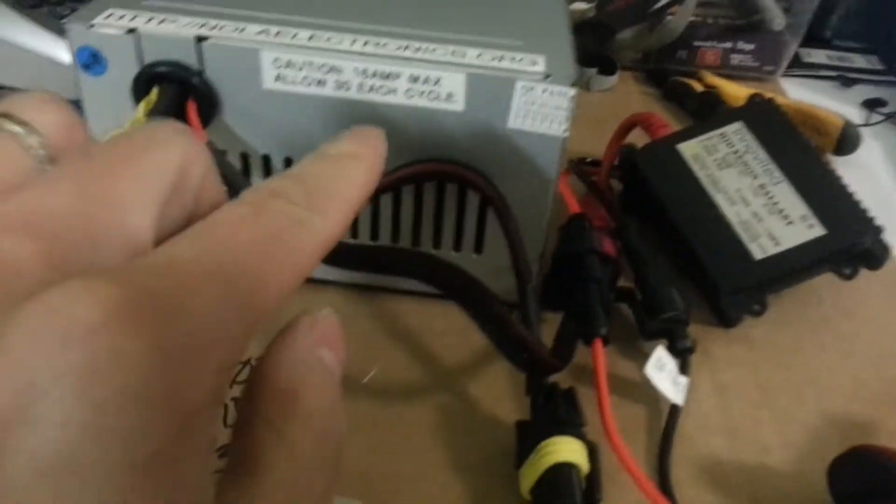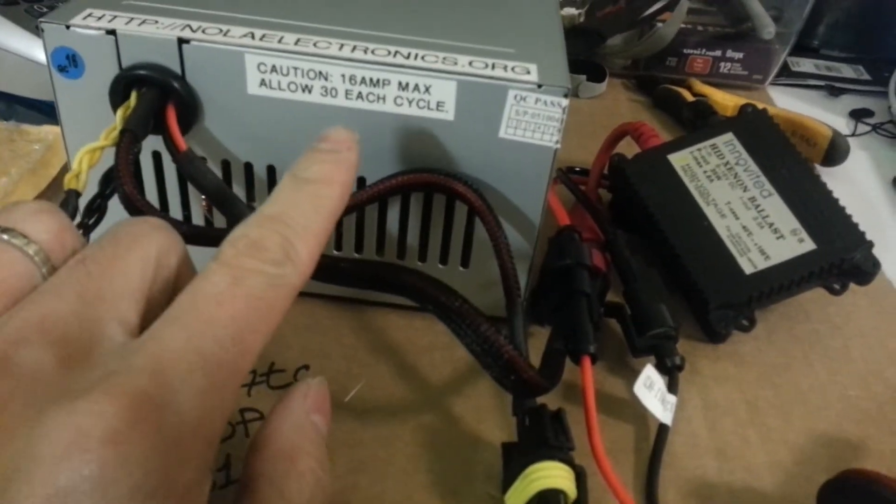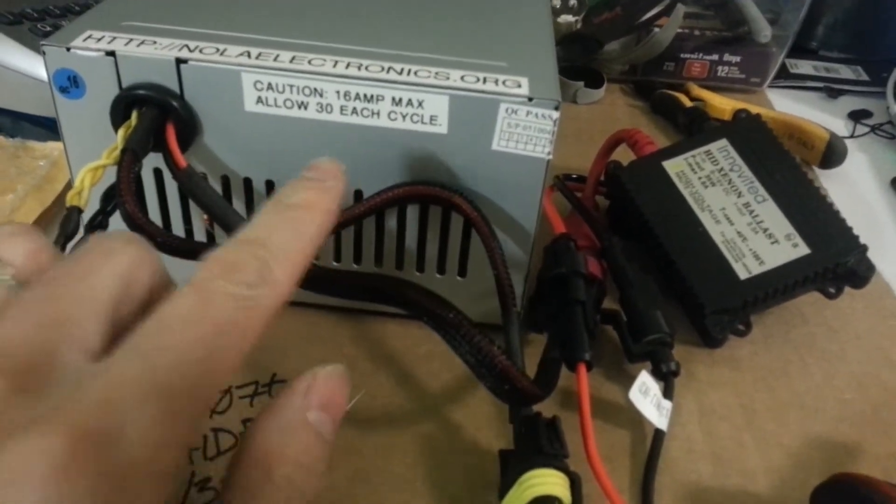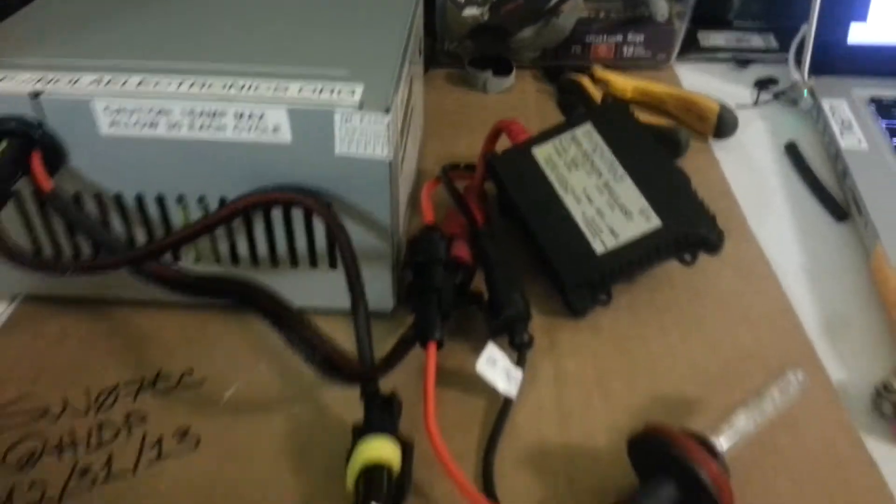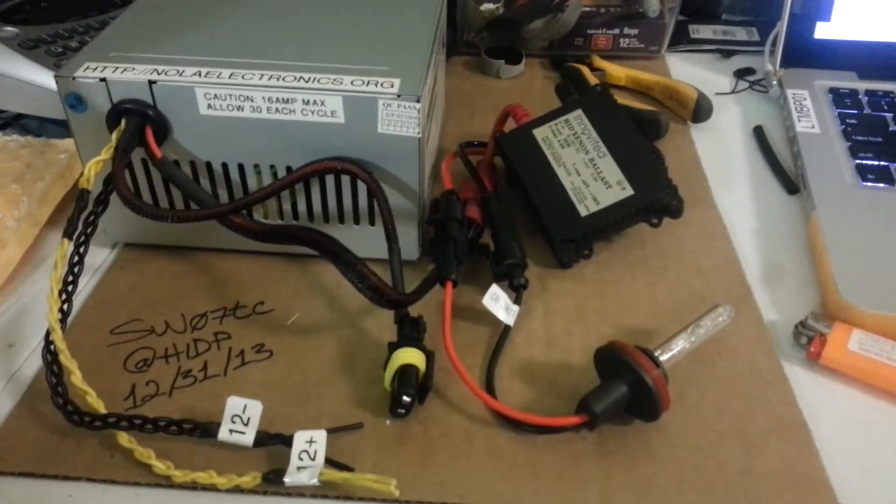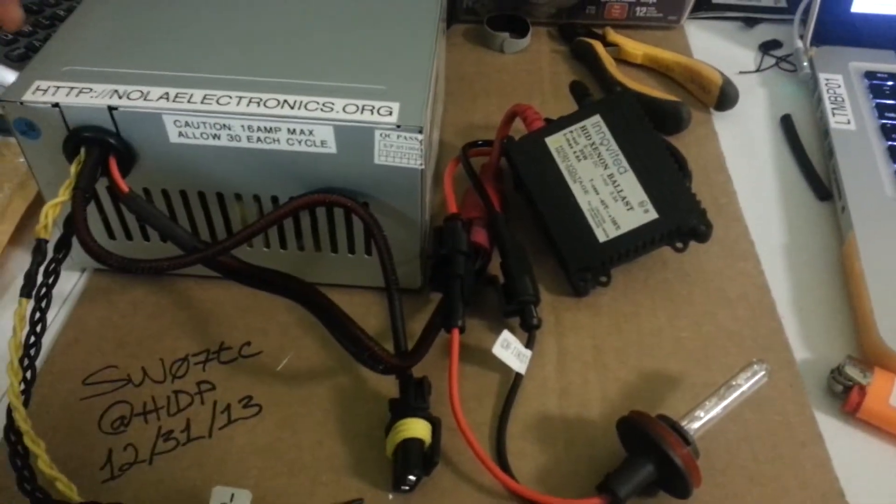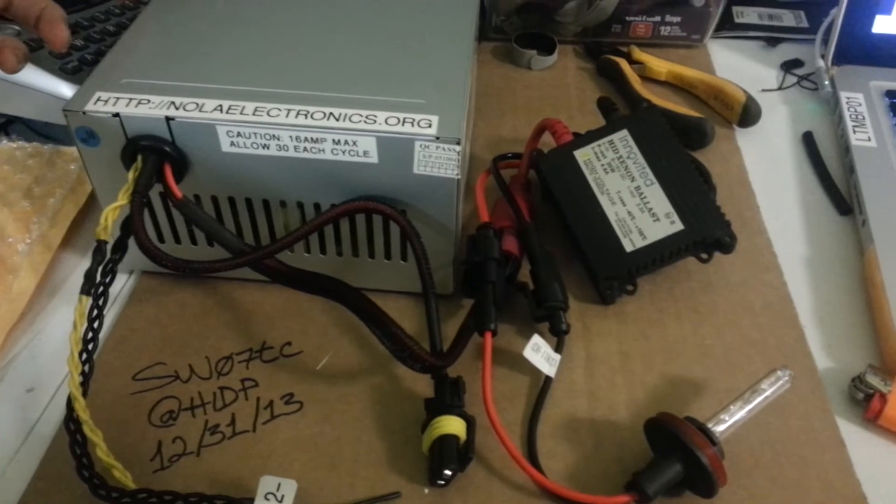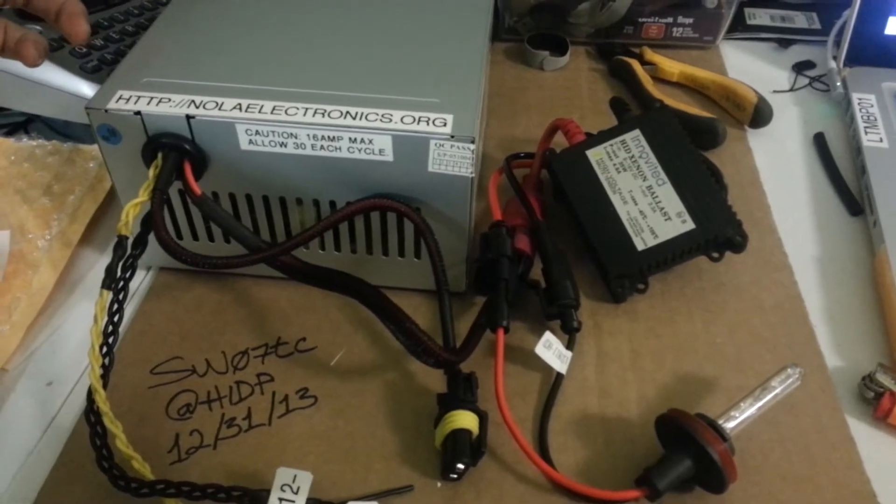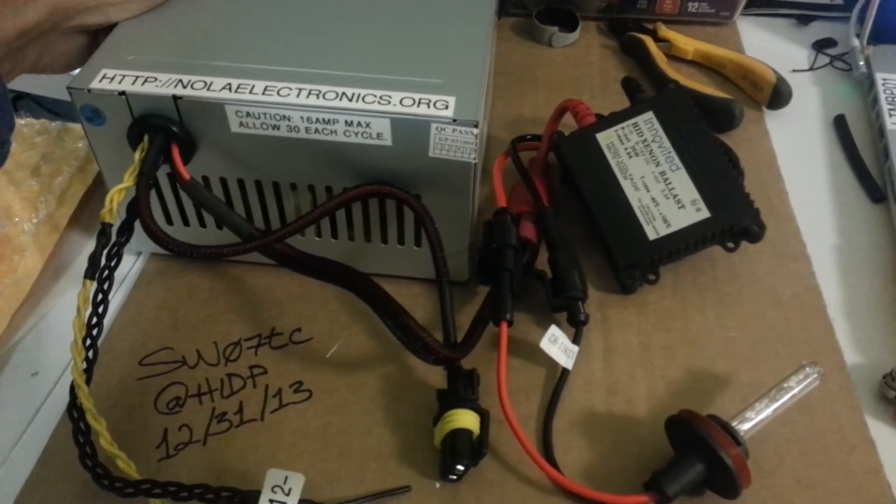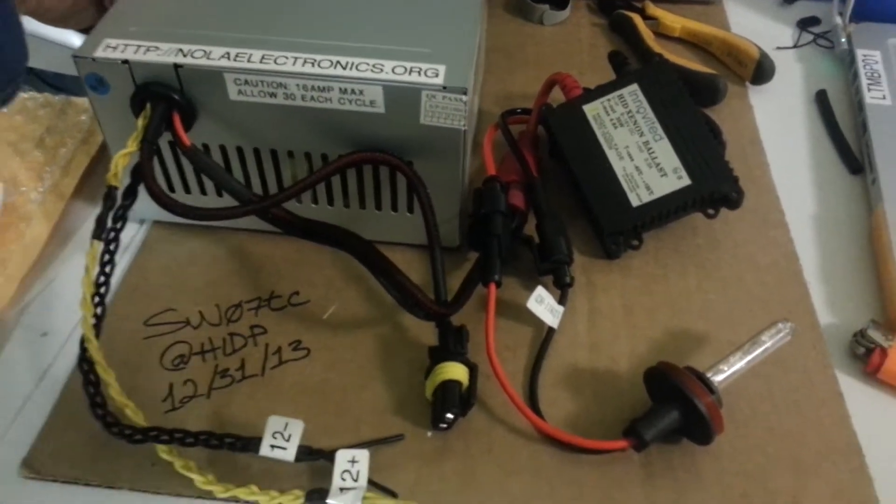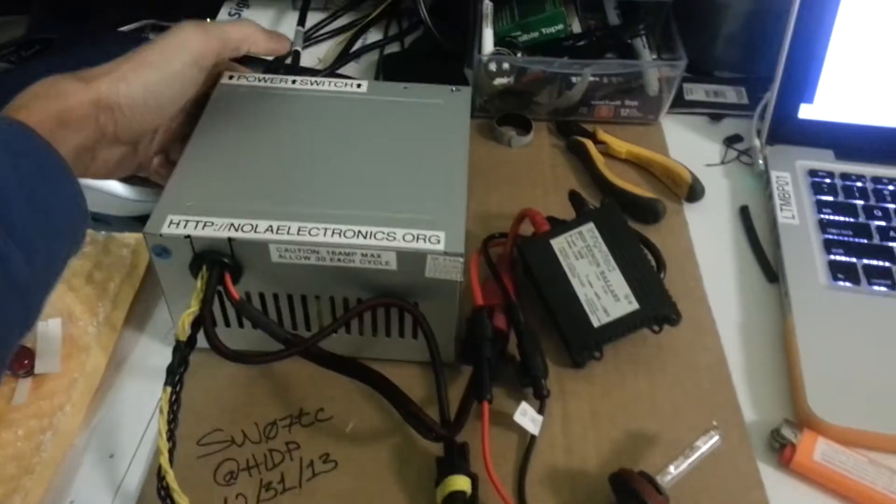Make sure you don't exceed the 16 amp max. And every time you power on and off, make sure you give it a 30 second break before you power back on.